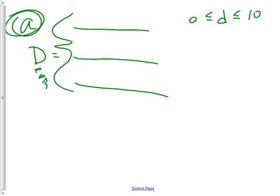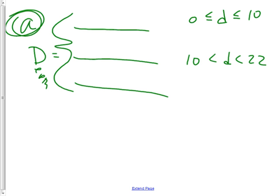I'm writing out the answer in piecewise notation because that's what the problem said. The next part is between 10 feet and 22 feet — technically we can't be equal to those endpoints. You could argue about whether it's at 10 on the first versus second equation, but just go with me. And the last equation goes from 22 feet to 37 feet. I get to pick which one gets the value at 22.